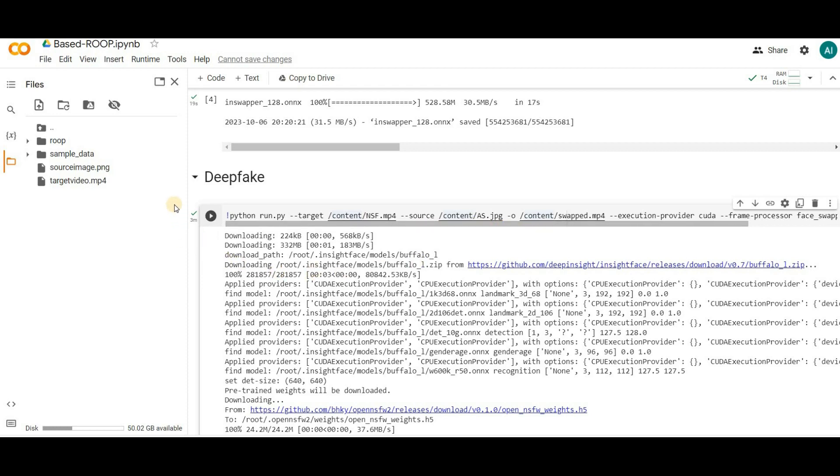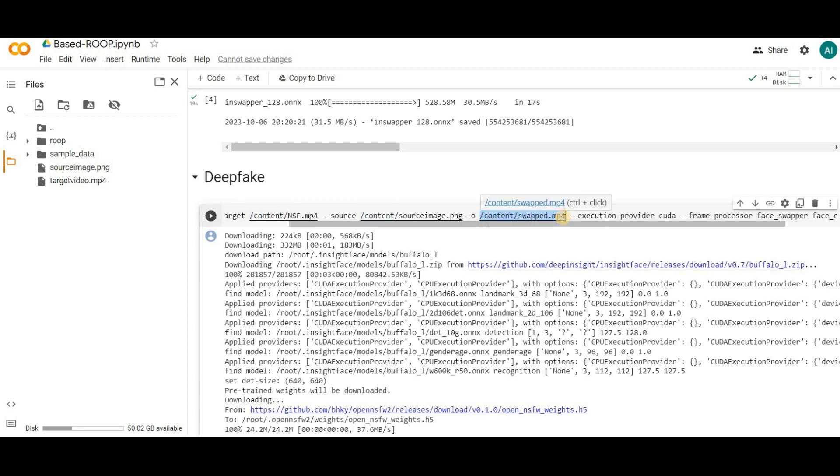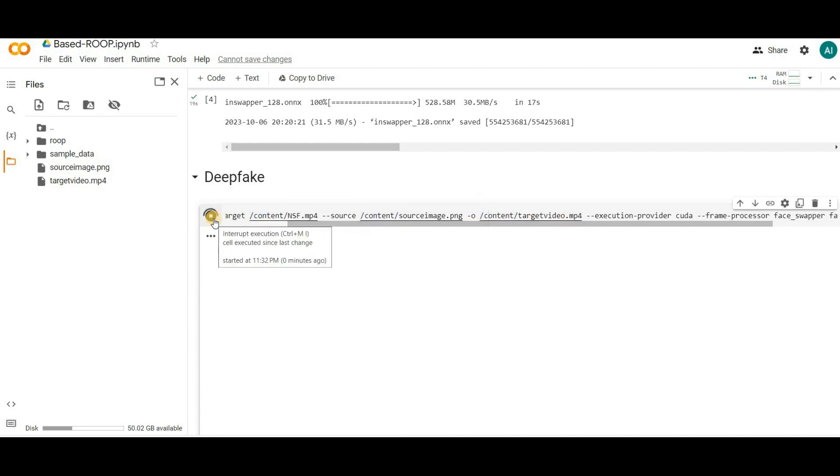Simply click on the three dots next to your source image, select copy path, and paste it here to replace the default source image path. Do the same for the target video path. Now just hit the play button on the last cell and let it run.